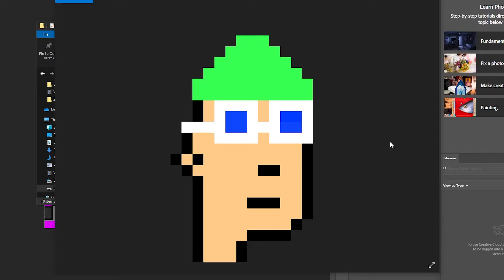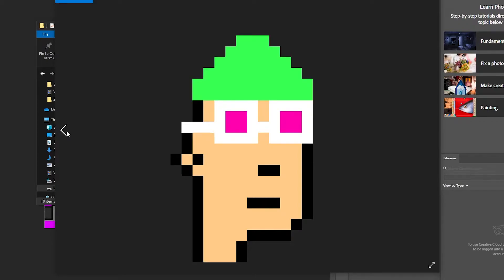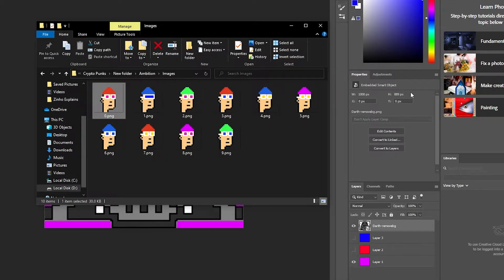If you want to know how I created these, just search for the video on the channel — 'How to create crypto punk NFTs for free from scratch.' It's really simple. After watching that you'll know how to create and sell them online. So let's get to it — I'm on Wearable.com now.